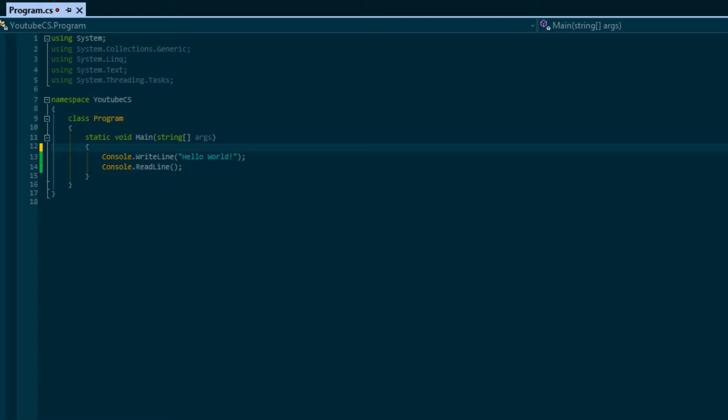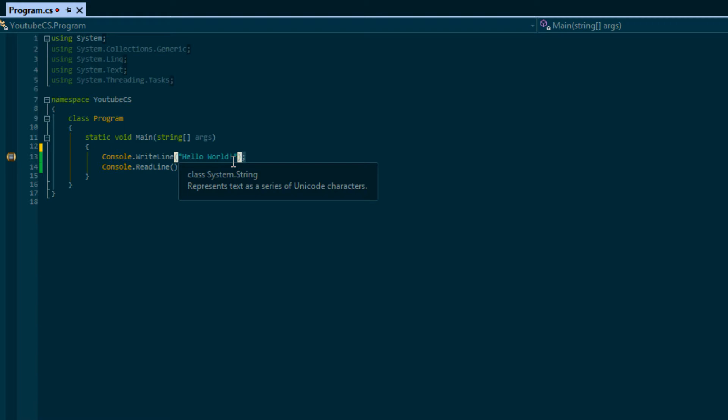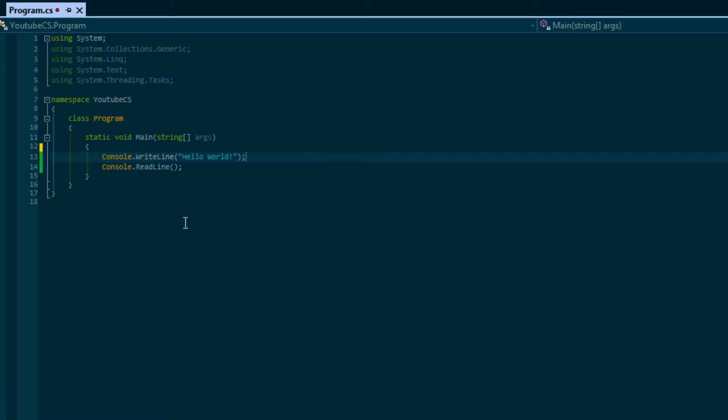Before I get started, in the last tutorial you probably noticed that after my WriteLine and ReadLine statements I ended it with a semicolon. In C# and other languages like it that are part of the C family, like C, C++, and even Java, even though it's not technically a part but it's like a superset of C++, all of these end their statements with semicolons.